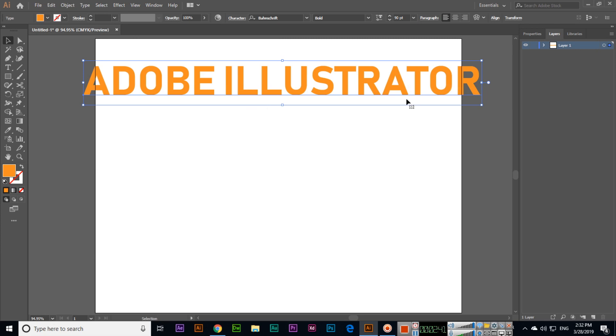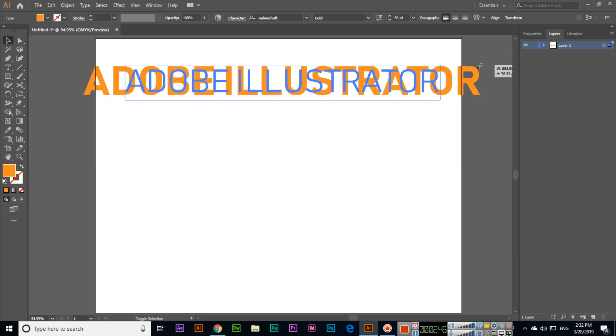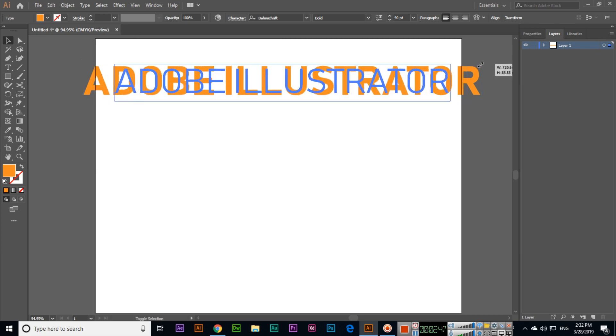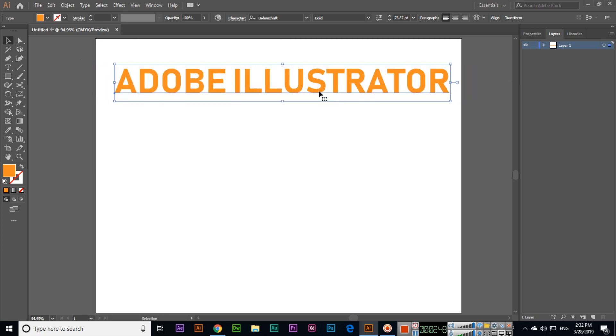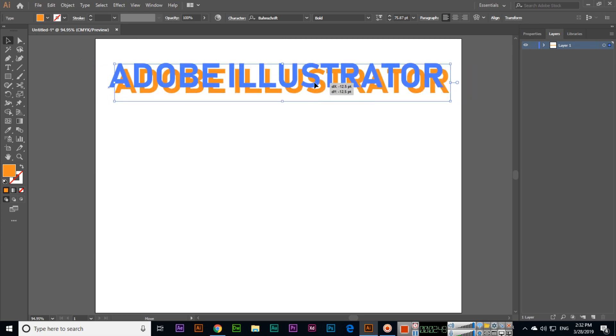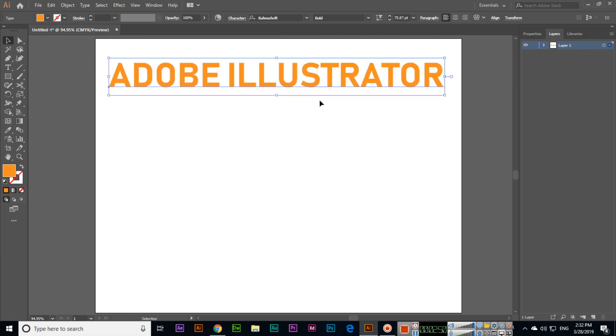One more method to resize the text: you can press and hold Alt plus Shift and drag to resize it, just like we change the size of any object or image in Adobe Illustrator.